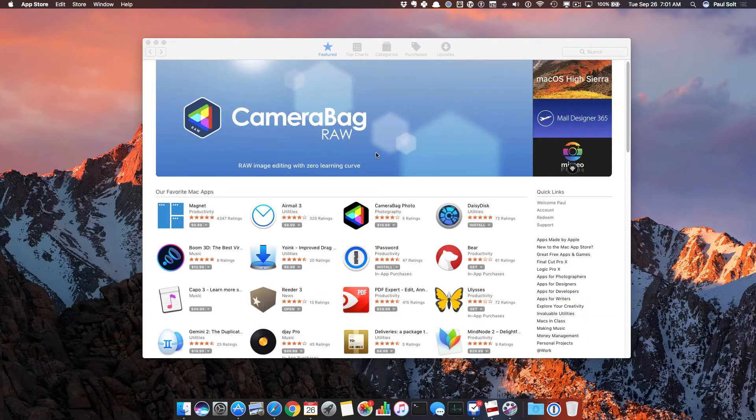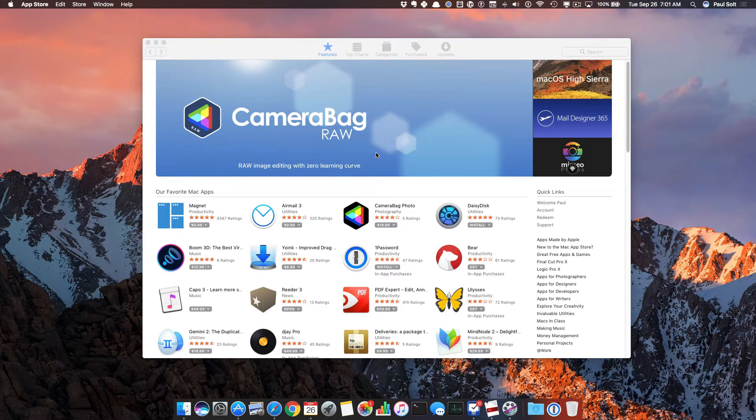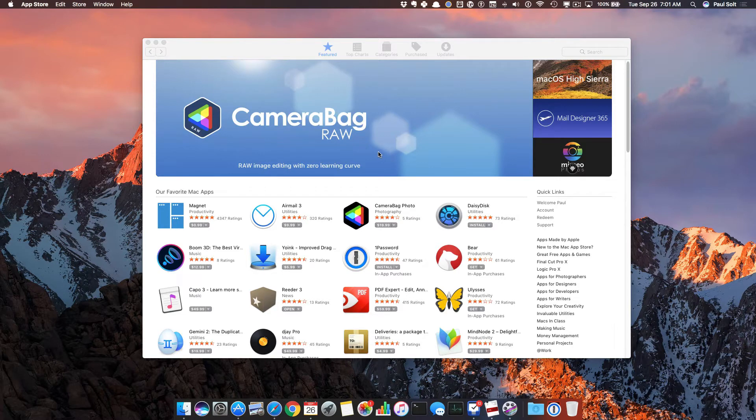Hi, this is Paul Solt from Super Easy Apps, and I'm going to show you how to install Xcode in the most efficient way.